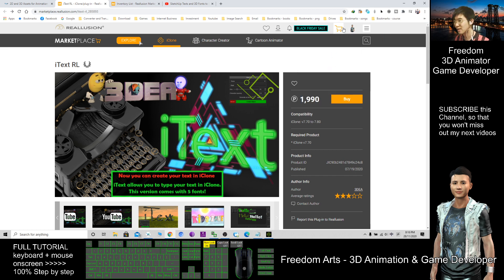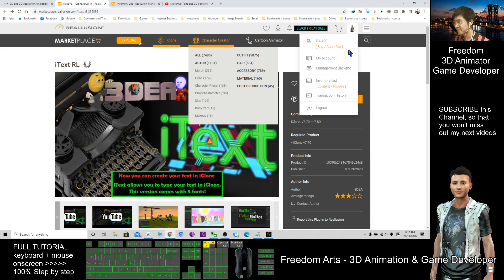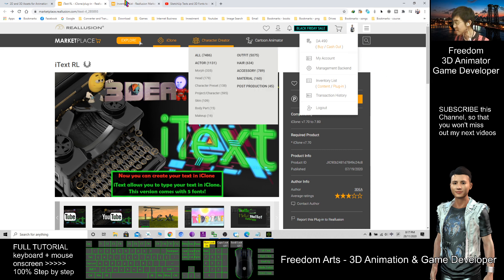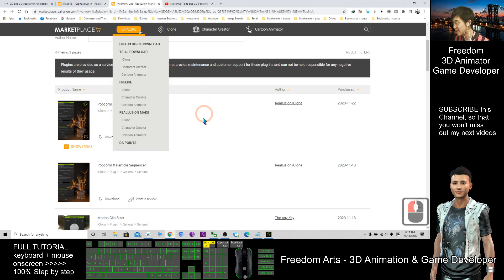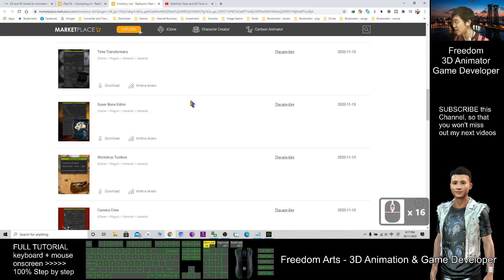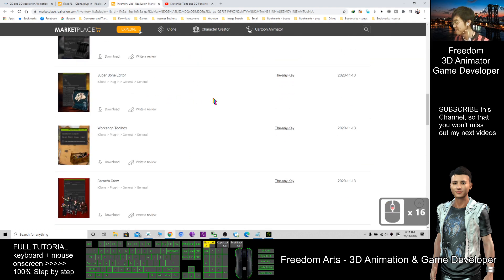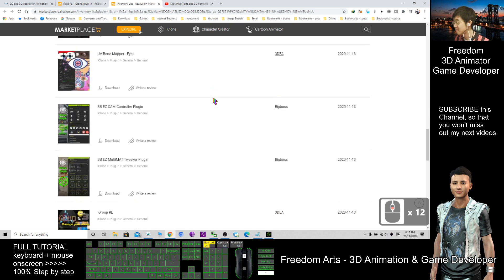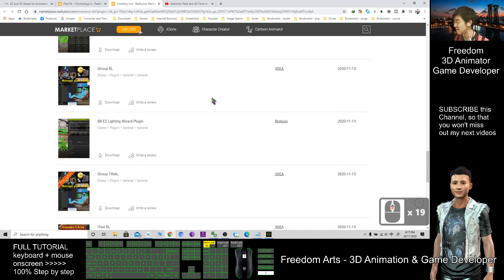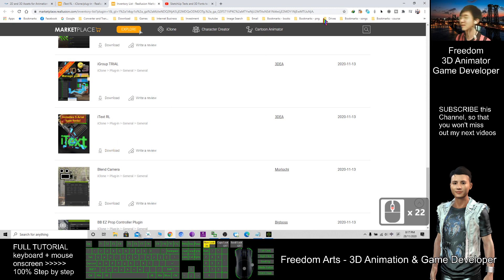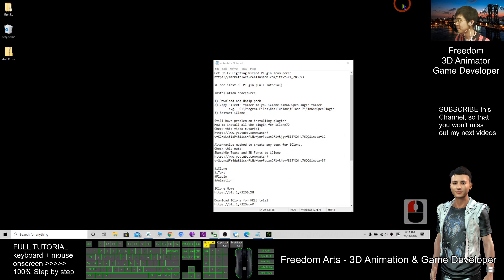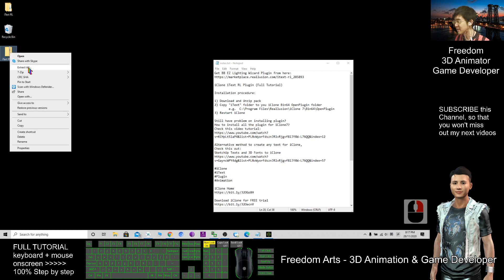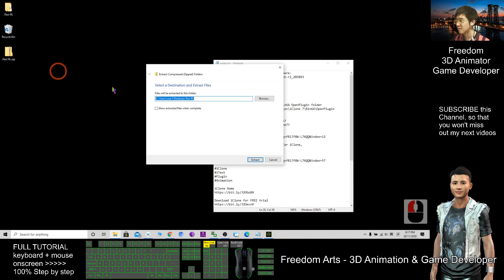Finally, put your mouse cursor here, click the Plugin, then you will enter this page. Go ahead and find iText. This one. Click Download. After you download it, it is a zip file. You need to right-click and Extract All. Click Extract.